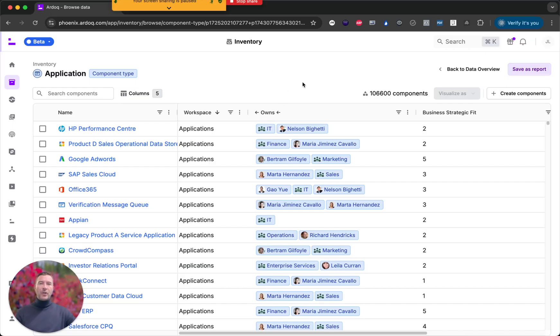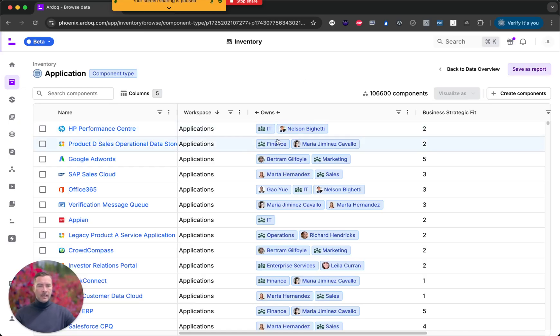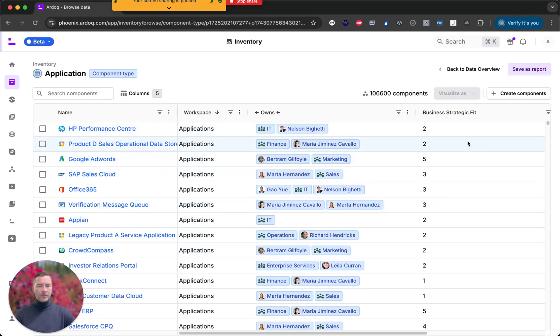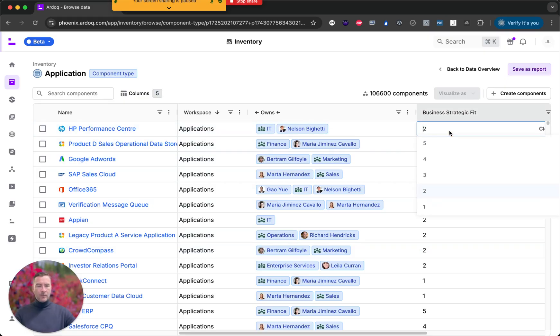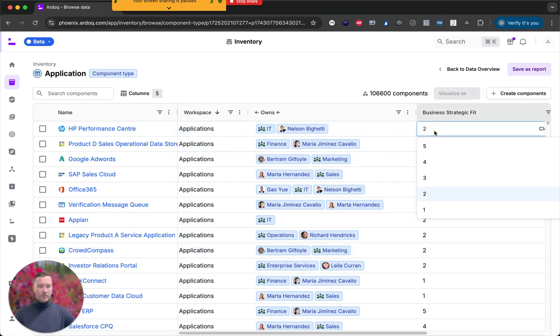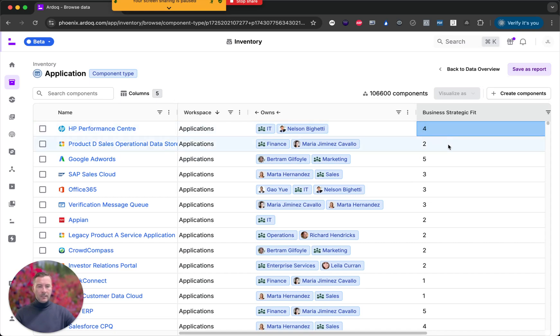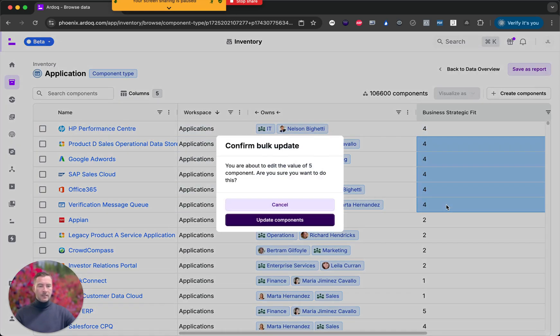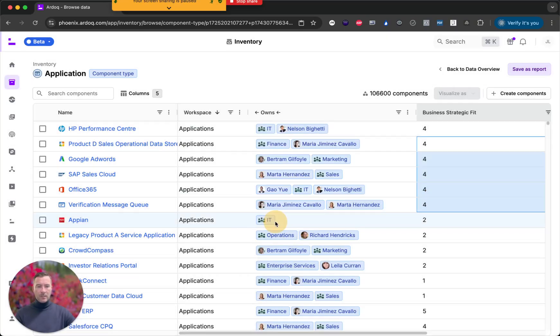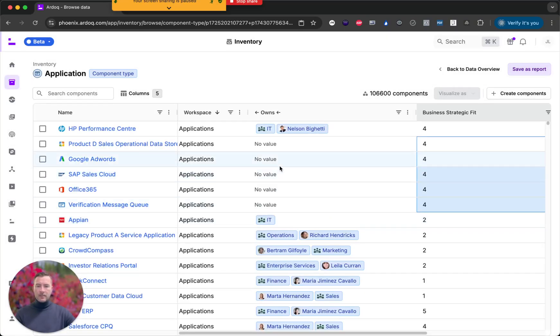I'd like to show you some of the editing capabilities that the inventory offers. So let's say I want to change the business strategic fit of a number of these components. I can go ahead and select the value. I can copy that across to several cells just like that. Yes I would like to bulk update. There we go.